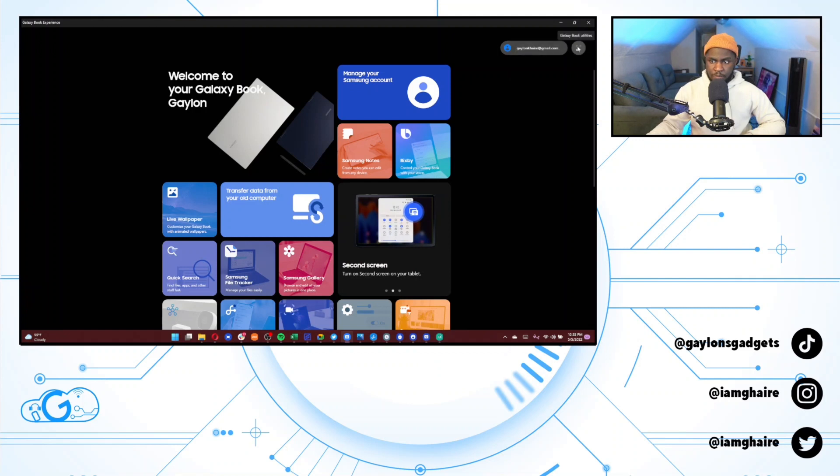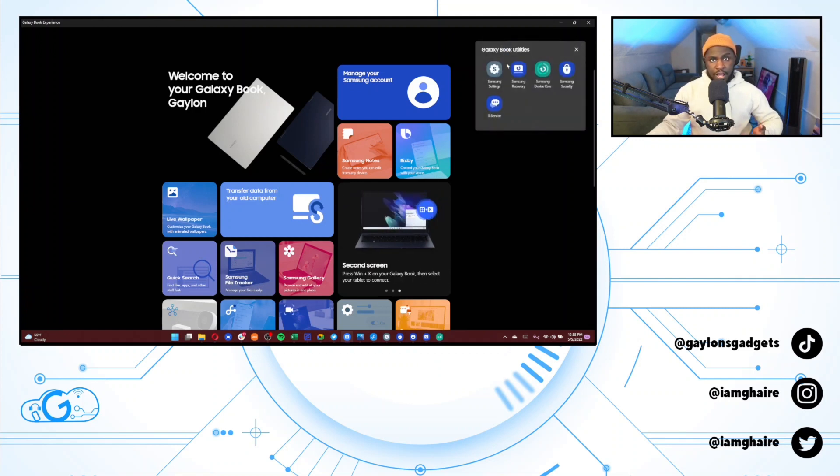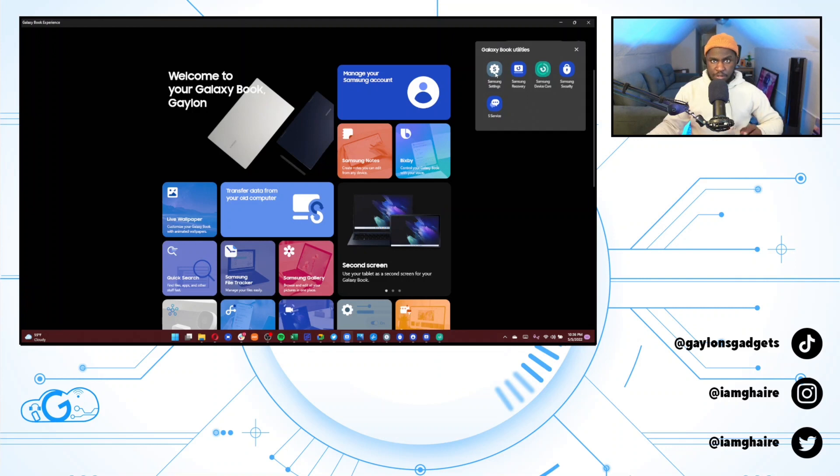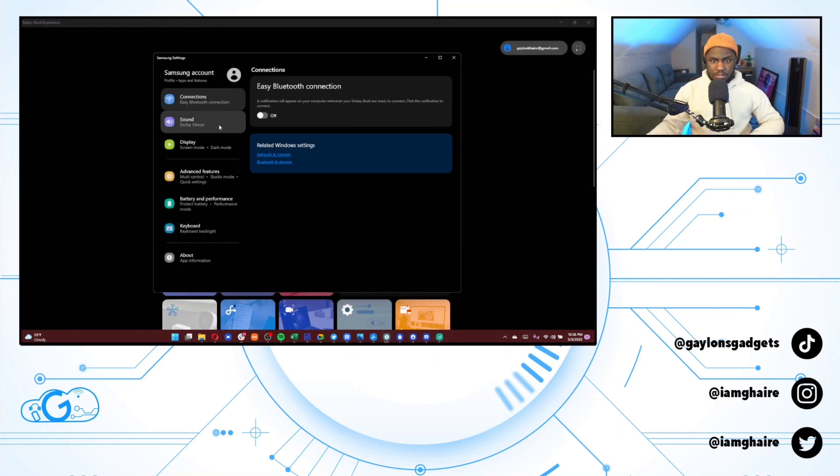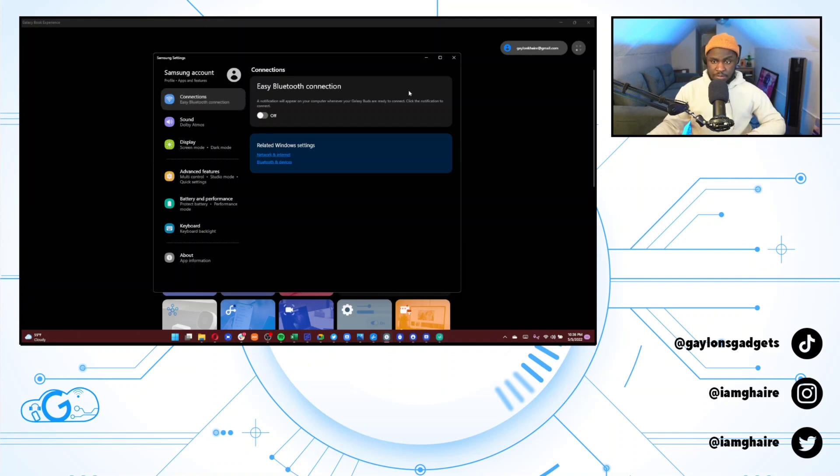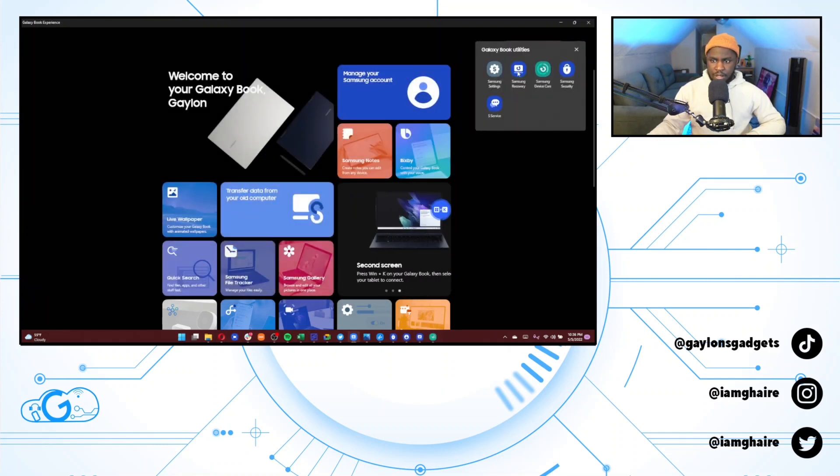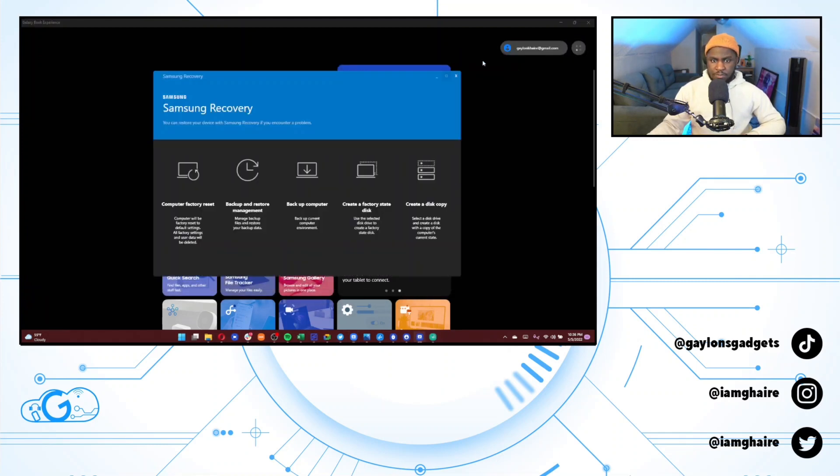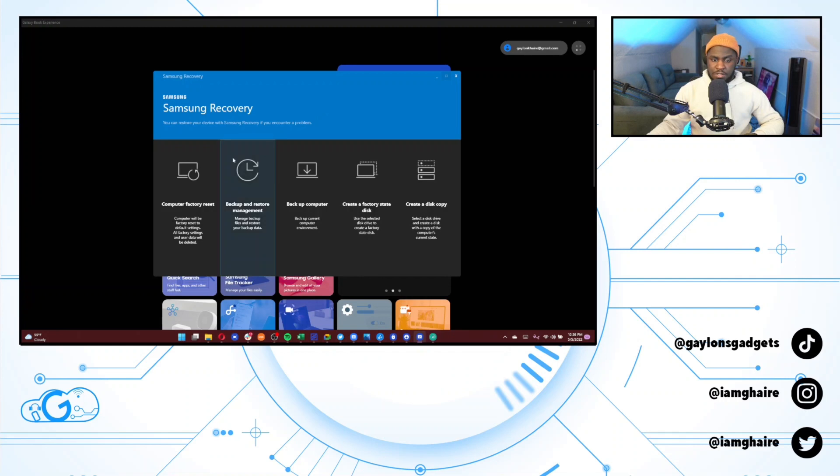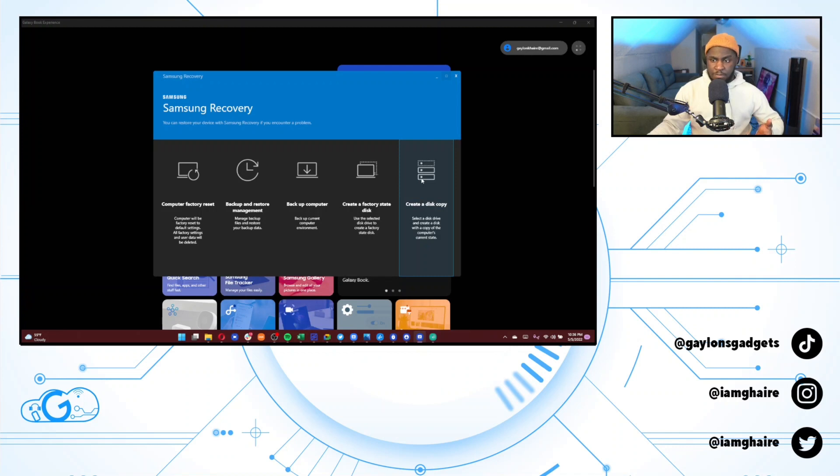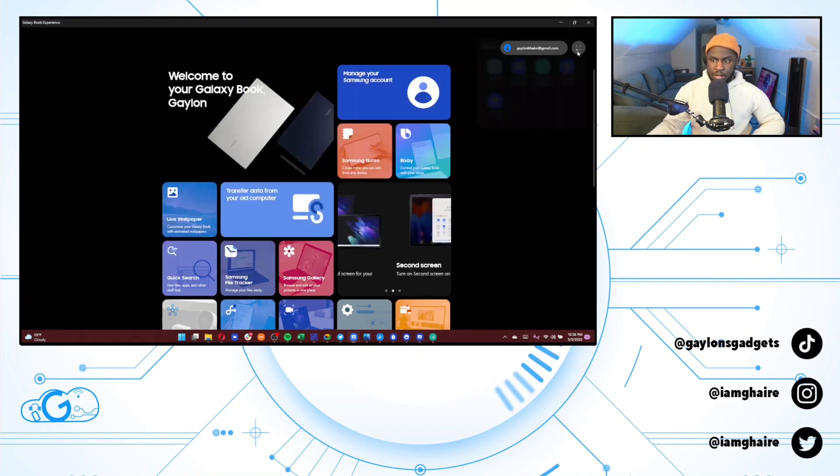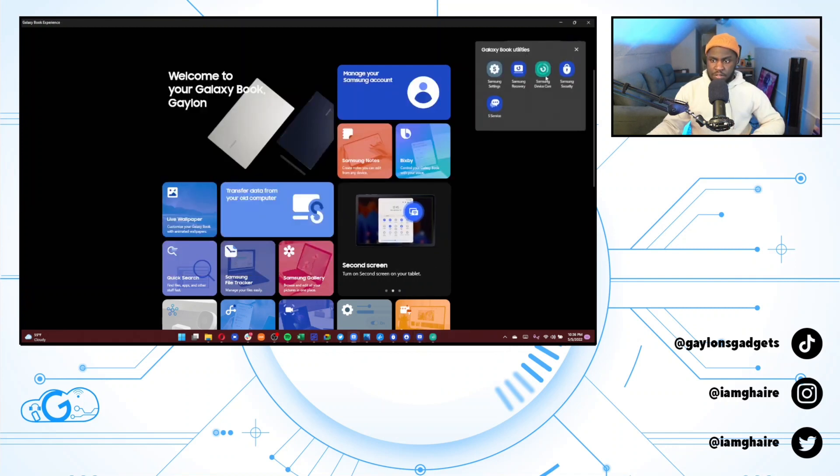And right here next to that, you get all of your Galaxy Book utilities. These are some of the more intricate features. So you get your Samsung settings. These are the exclusive Samsung settings on your Galaxy Book. I went through this in a previous video. You get your Samsung recovery. These are going to be your more in-depth recovery options, like doing a factory reset or any kind of file backup or creating a disc copy of something. Samsung device care is a hub for the overall health of your device. So you get a history of all of your backups as well as you can clean your storage and clear out temporary files and clear out trash and duplicate files and things like that just to make sure your device is up and running properly.